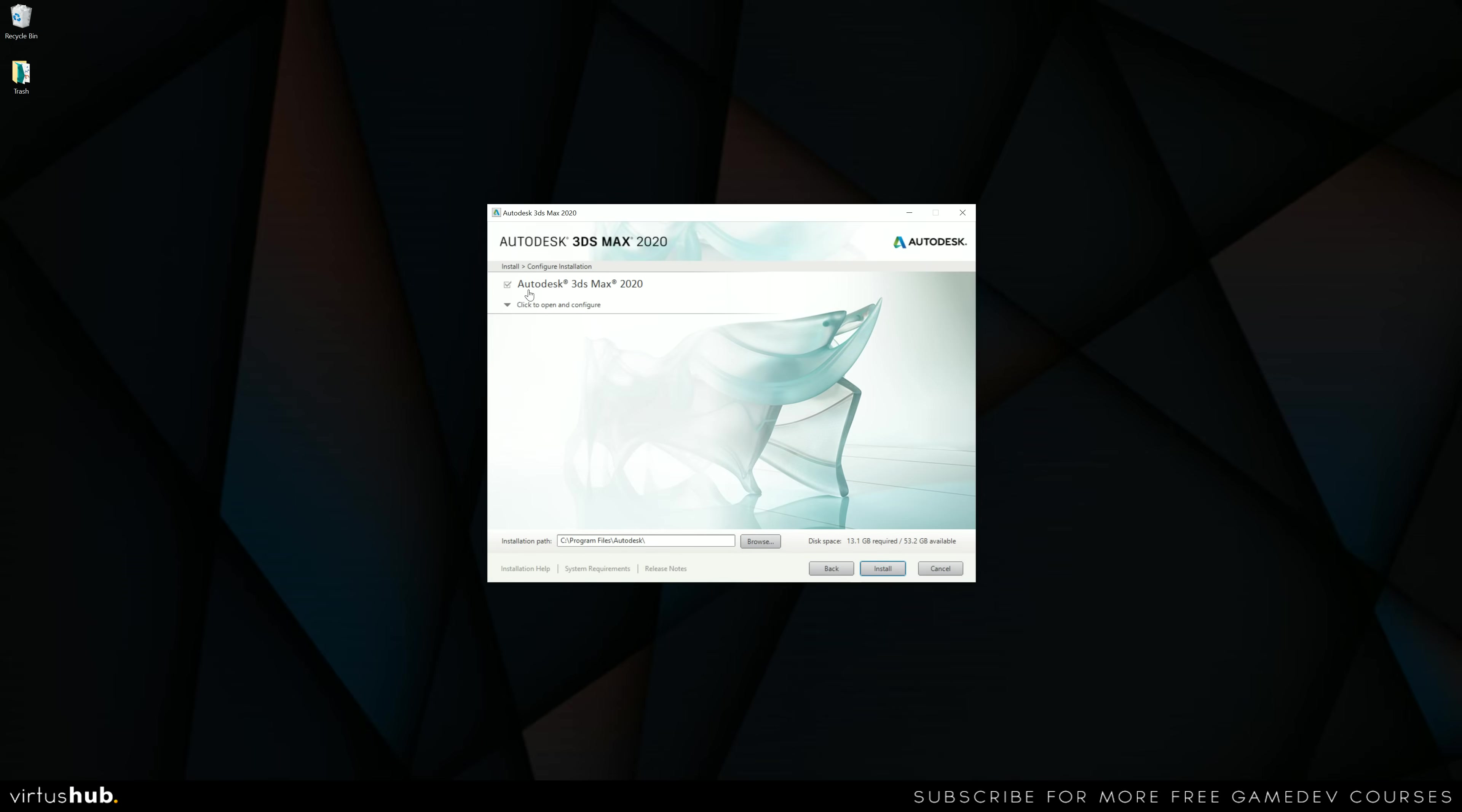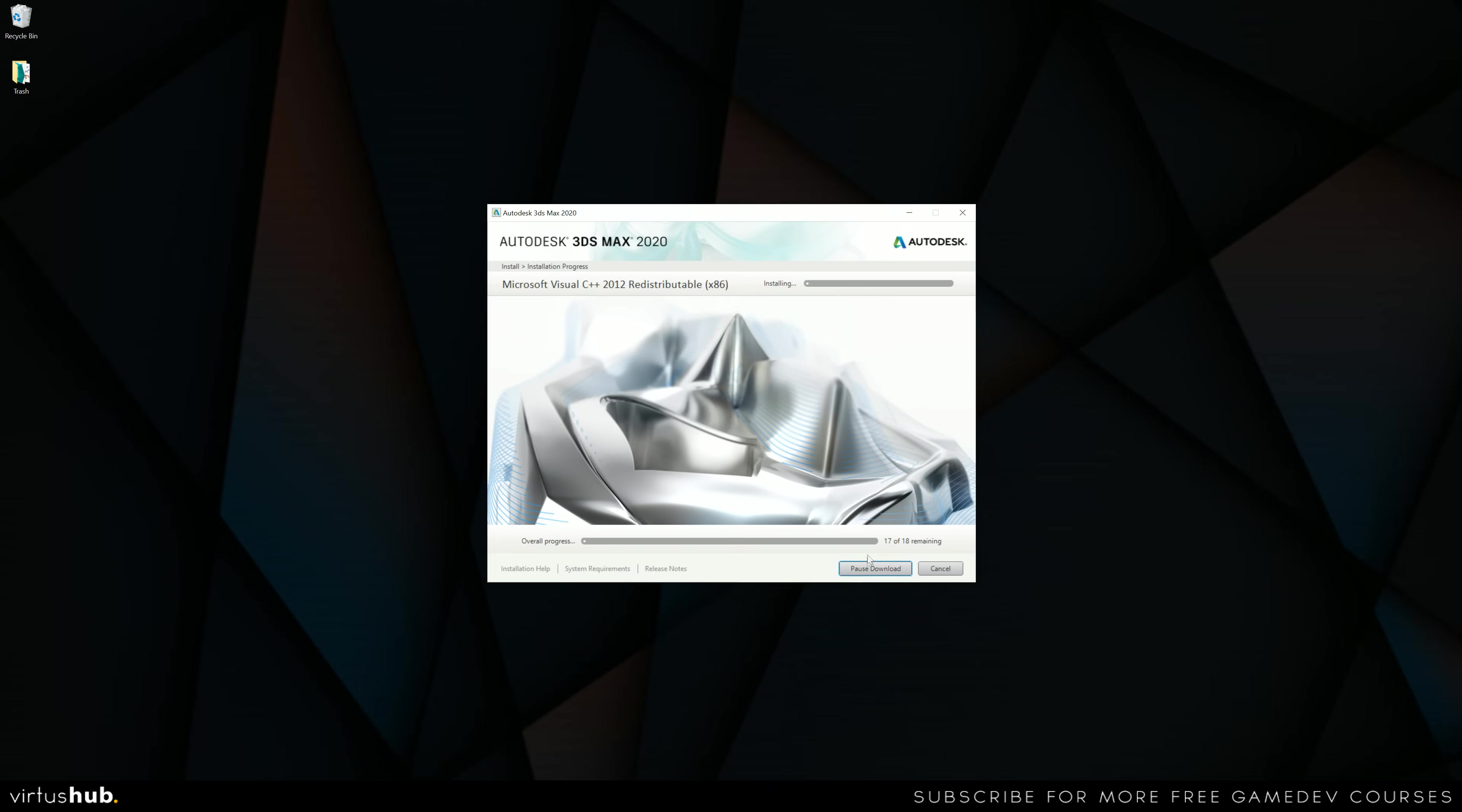Make sure Autodesk 3ds Max here is selected. And then once you've done that, go ahead and press install. And this is the page that is going to take a little while. In most cases, this is going to take about an hour just because of how big all the files are. But what I'm going to do is leave this running and I'll see you in a second.